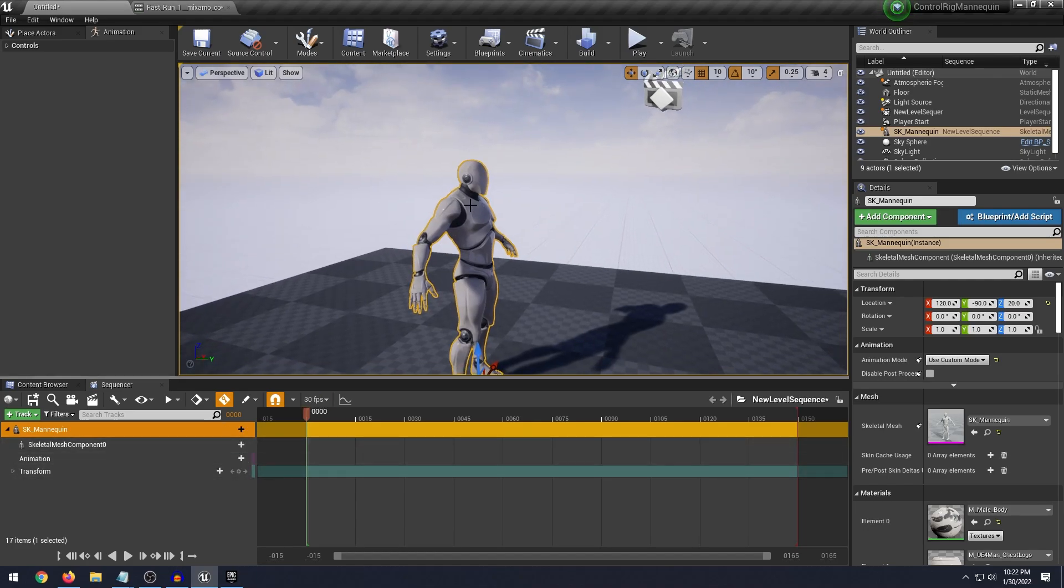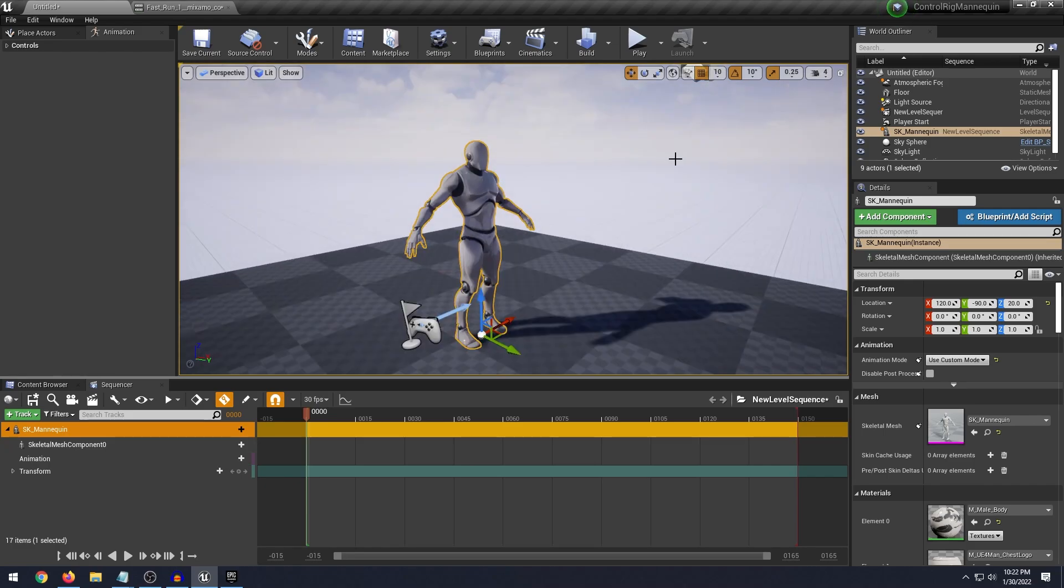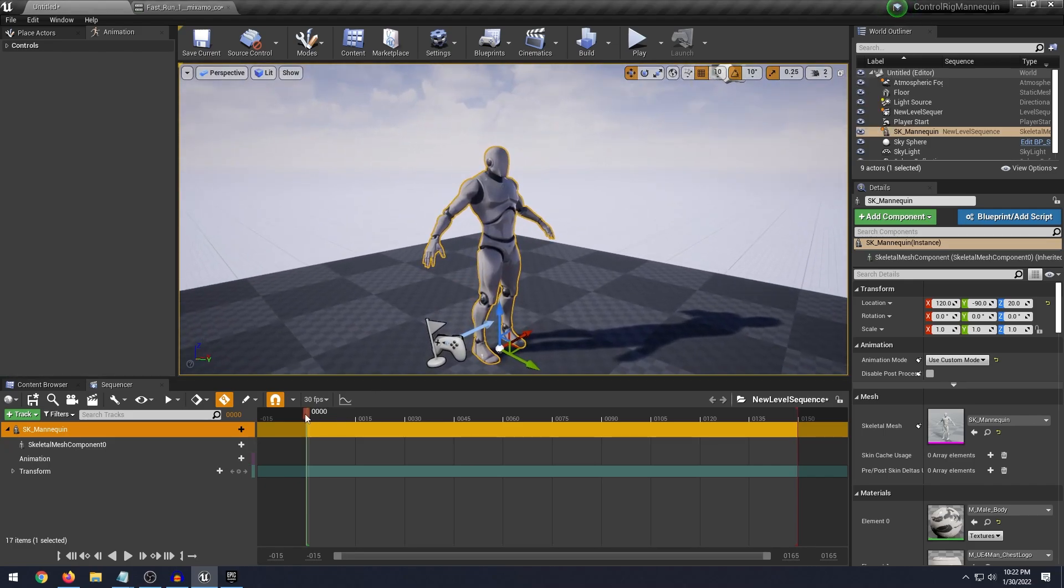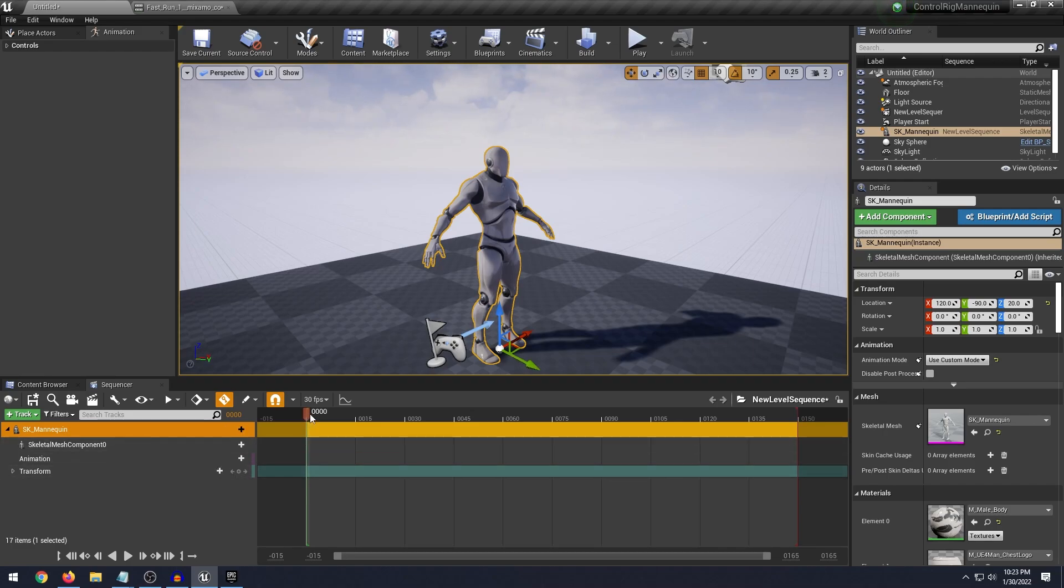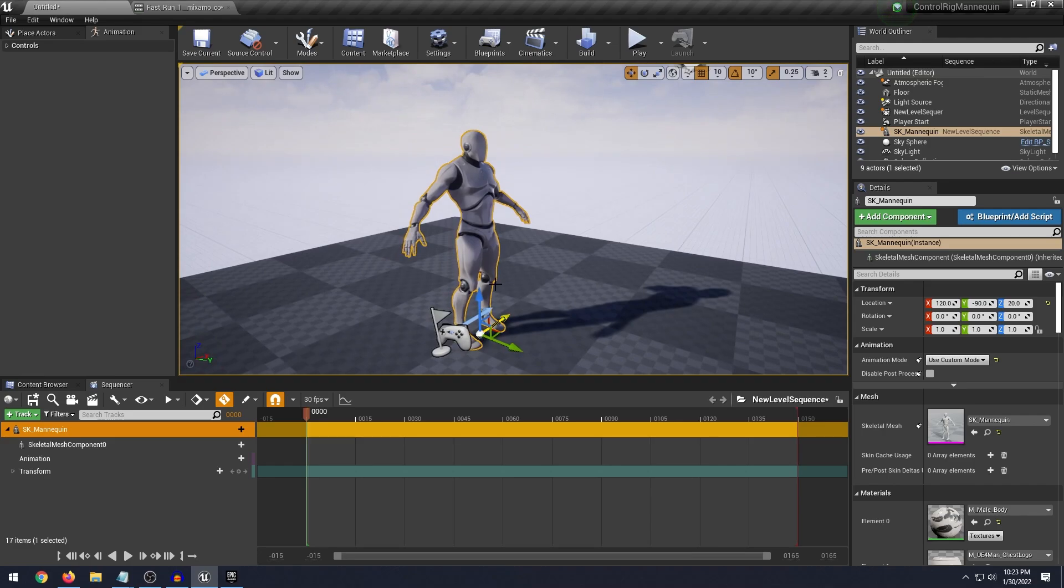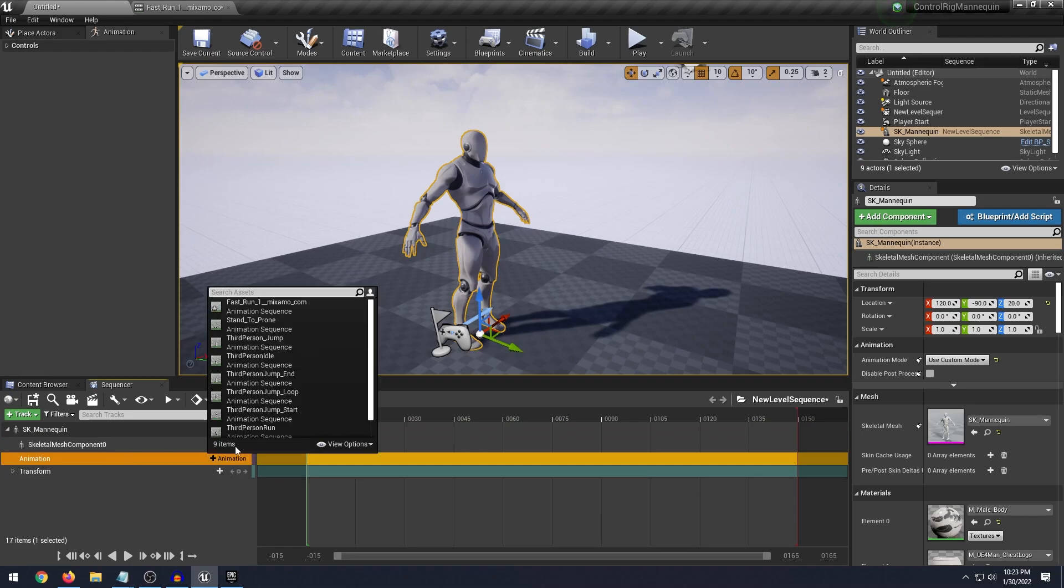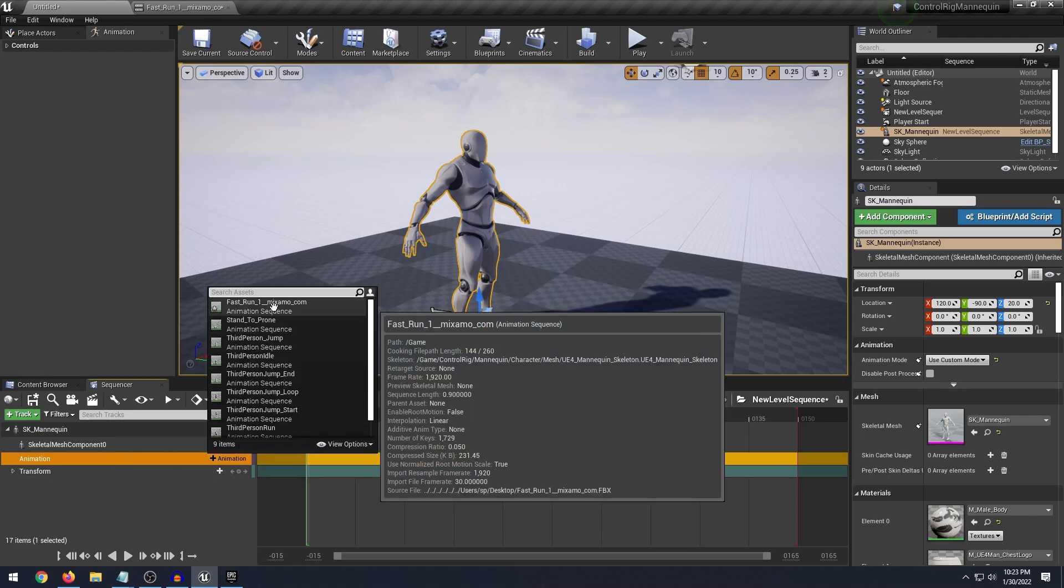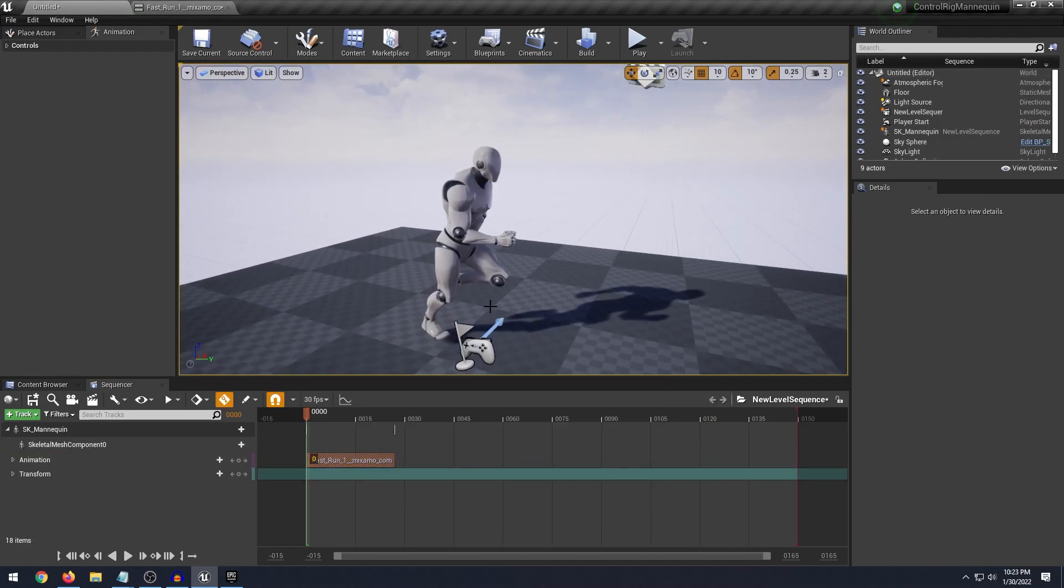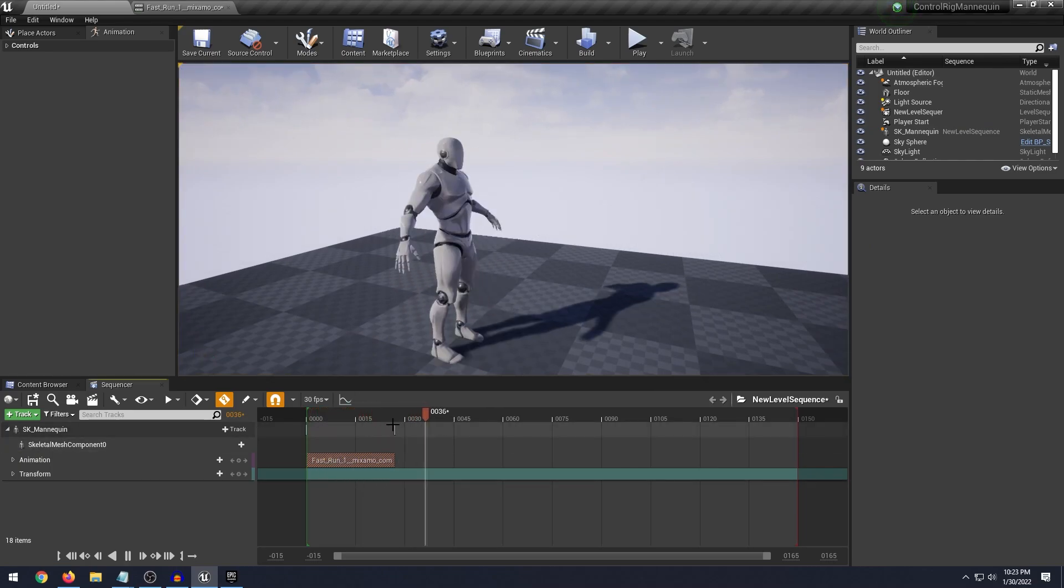So first of all a couple things that you need to make sure you do before you apply the animation is you want to make sure your time cursor here is on 000 and then you want to make sure your character is in the resting pose. Then we got our animation right here, you select that you want to apply the fast run animation. If you've done everything right you can see our fast run is right here.